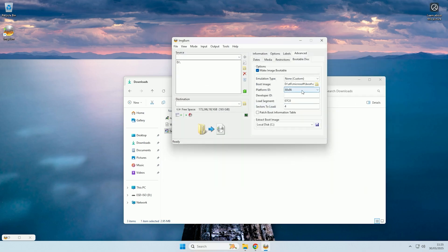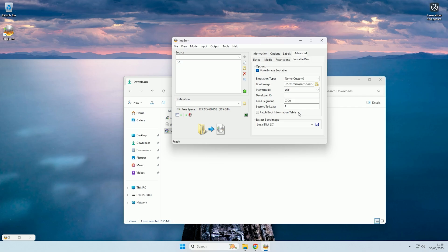Then you want to change the platform ID to UEFI, and then you want to change the sectors to load to one, so that it will then automatically detect how many sectors it should load.